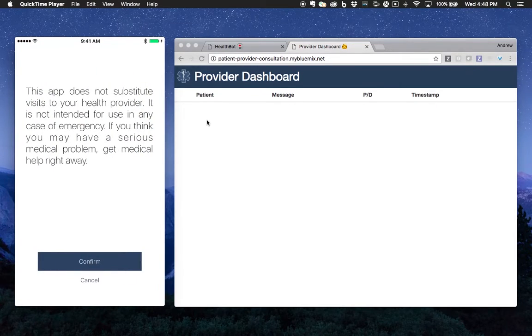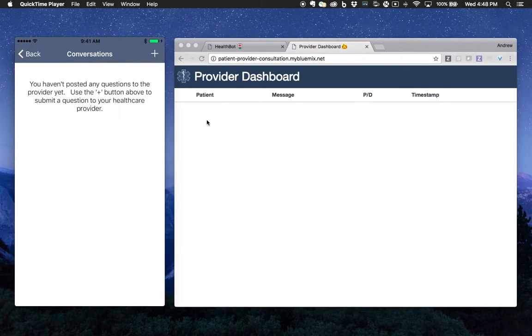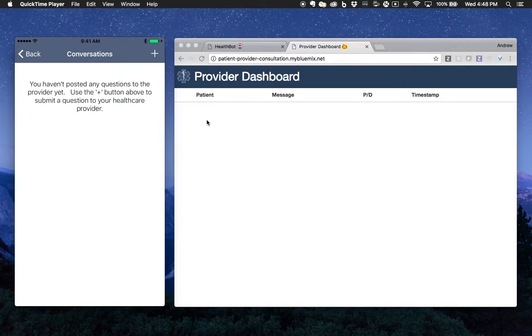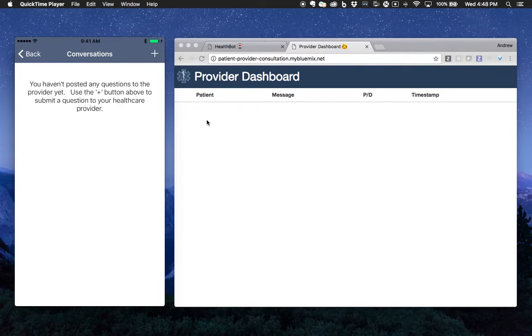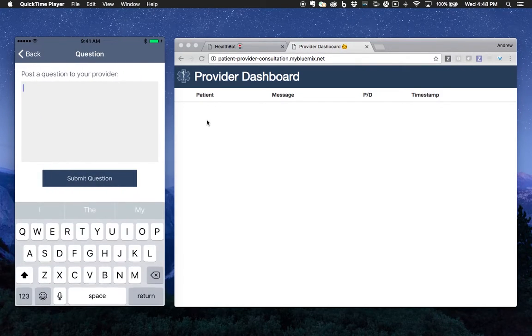It gives us a warning - this app does not substitute for going to your healthcare provider, blah, blah, blah. Once you're in here and you don't have any conversations, it'll say you haven't posted any questions to the provider yet. Use the button above to start one. Let's go ahead and ask a simple question.